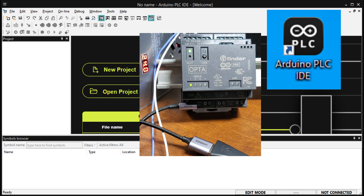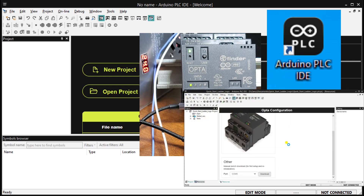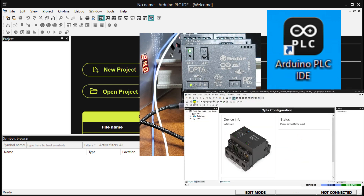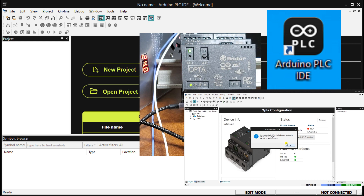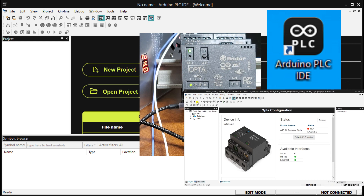The Opto hardware is also designed to support industrial voltages. We will guide you through initializing and licensing the Opto IoT PLC. We will also use the Micro C USB connector and the Arduino PLC IDE software to communicate with the Opto PLC.